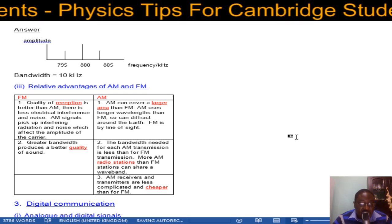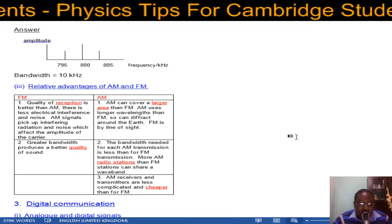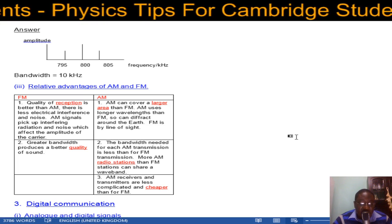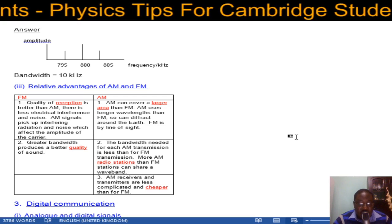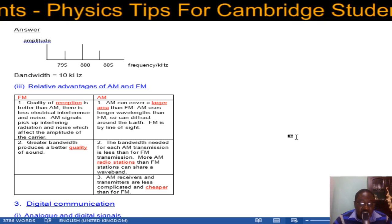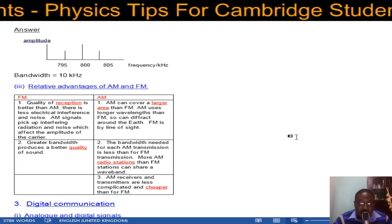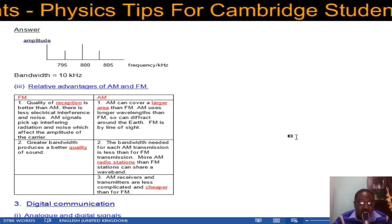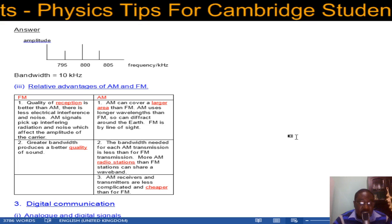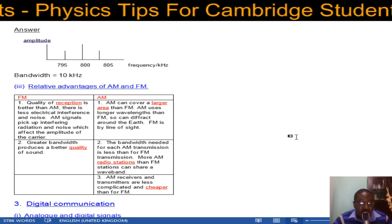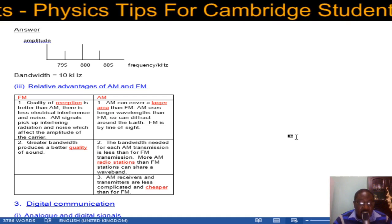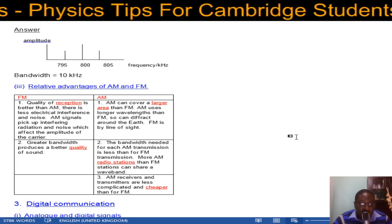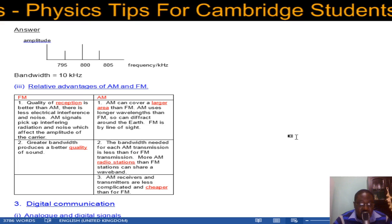FM has greater bandwidth and produces better quality sound. The bandwidth needed for each AM transmission is less than for FM transmission, so more AM stations can fit in a given spectrum — you can receive stations from very long distances, though at poor quality. In FM the distance is small so many stations are needed, but quality is high. AM receivers and transmitters are also less complicated and cheaper than FM.